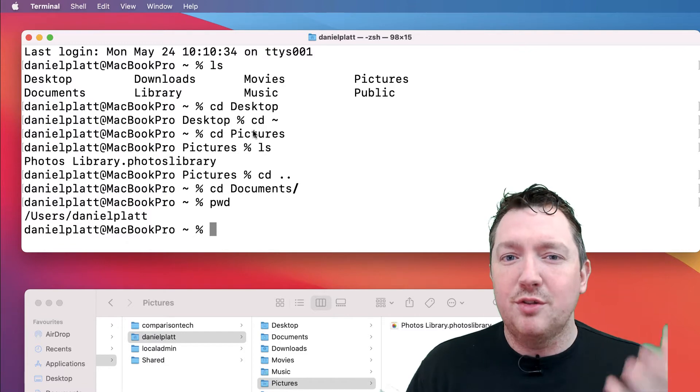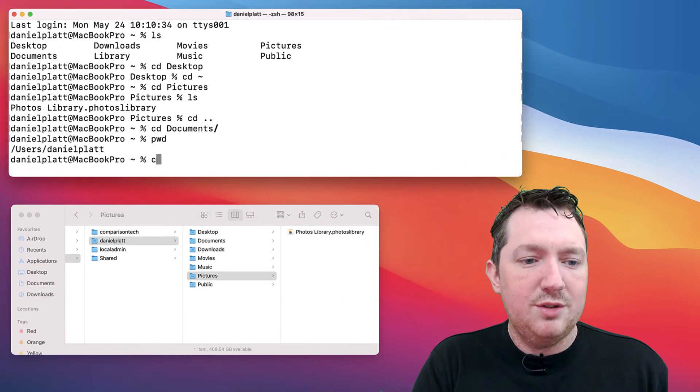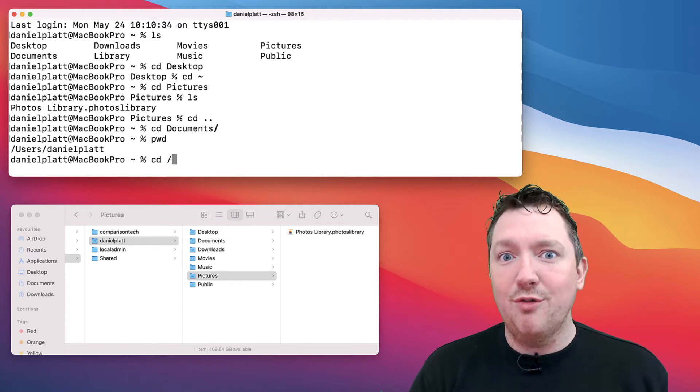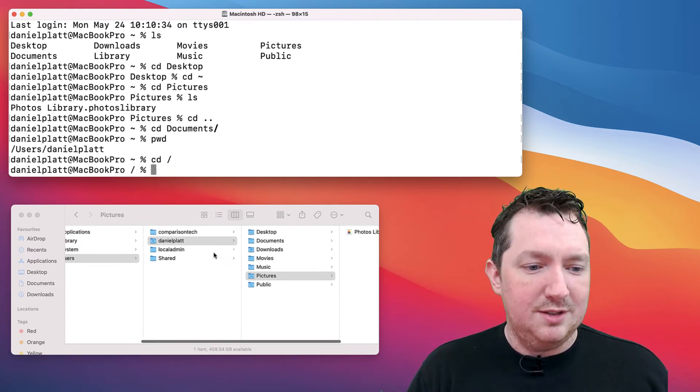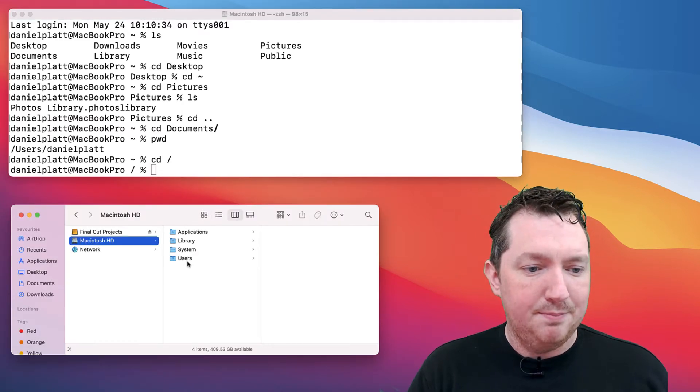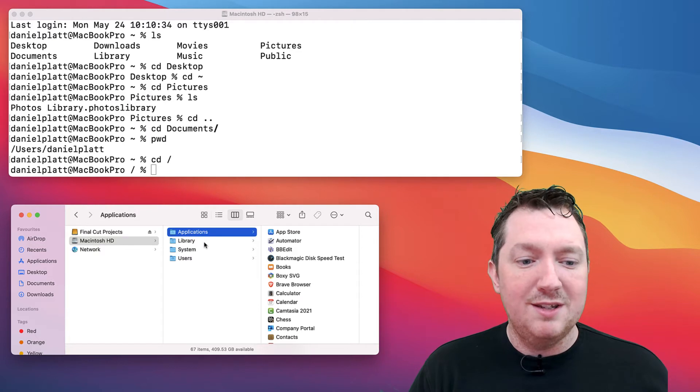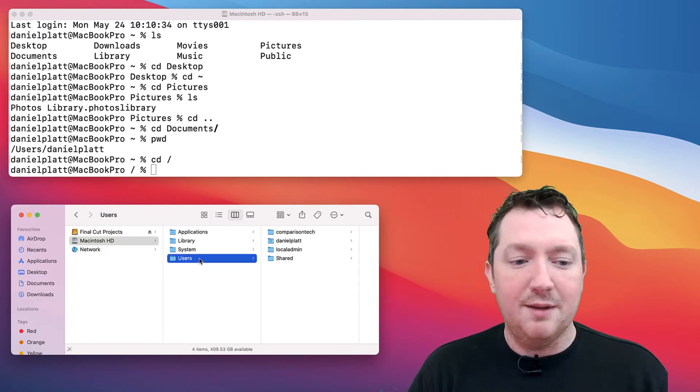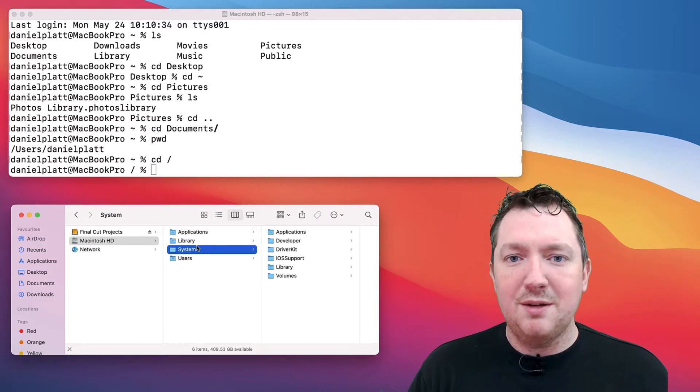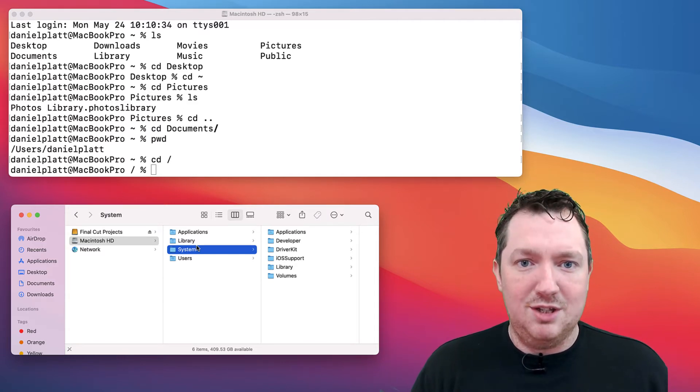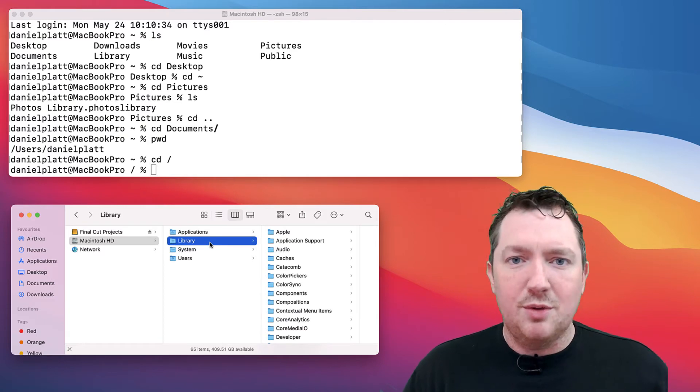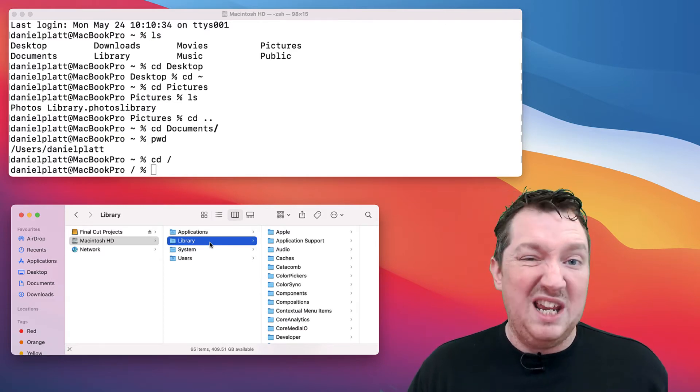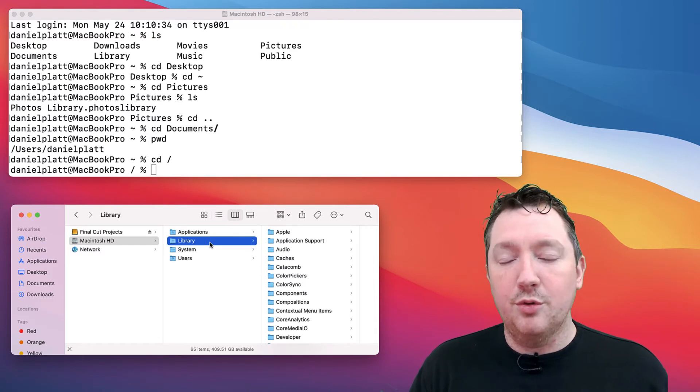You've got other folders on your system of note. If we type cd slash, which is the very root of your file system, we've got our applications, library, system, and the users folder which we mentioned earlier. The system you shouldn't be able to make any changes to because that's macOS's system directory. The library folder is a place that applications can store data that's global for everybody on your computer.